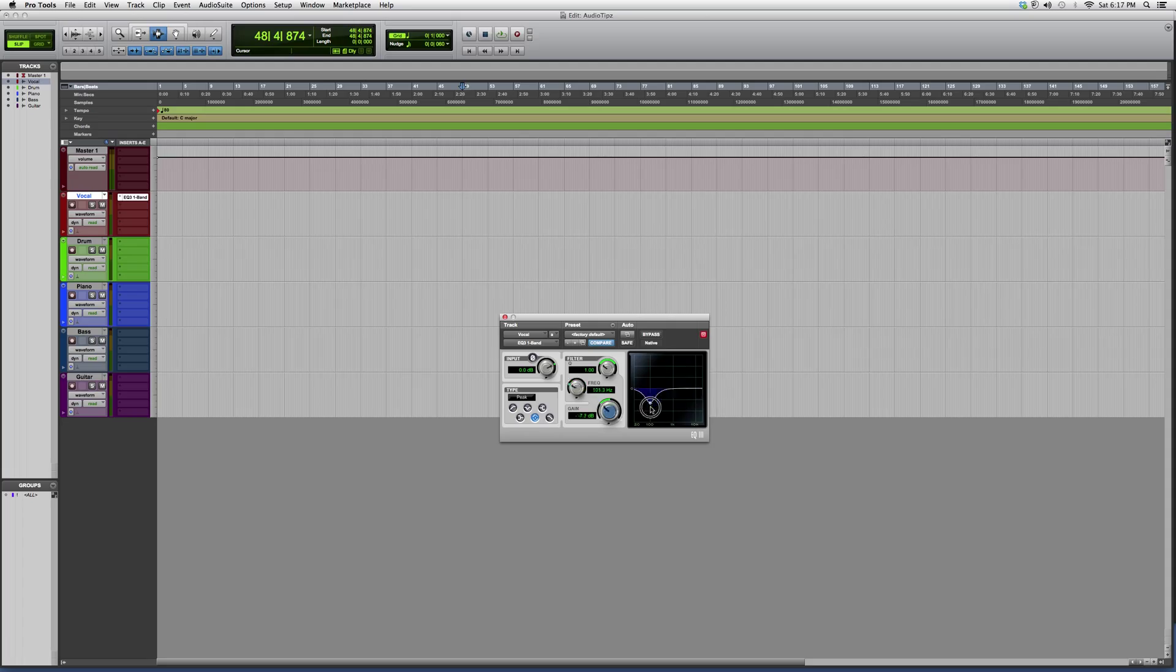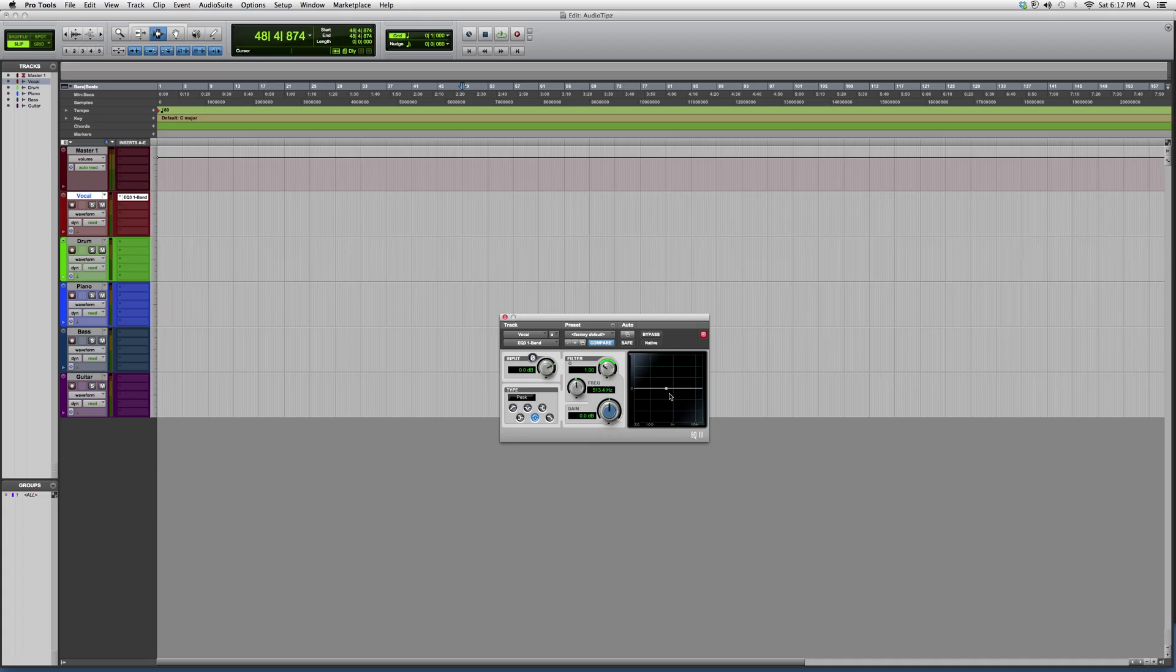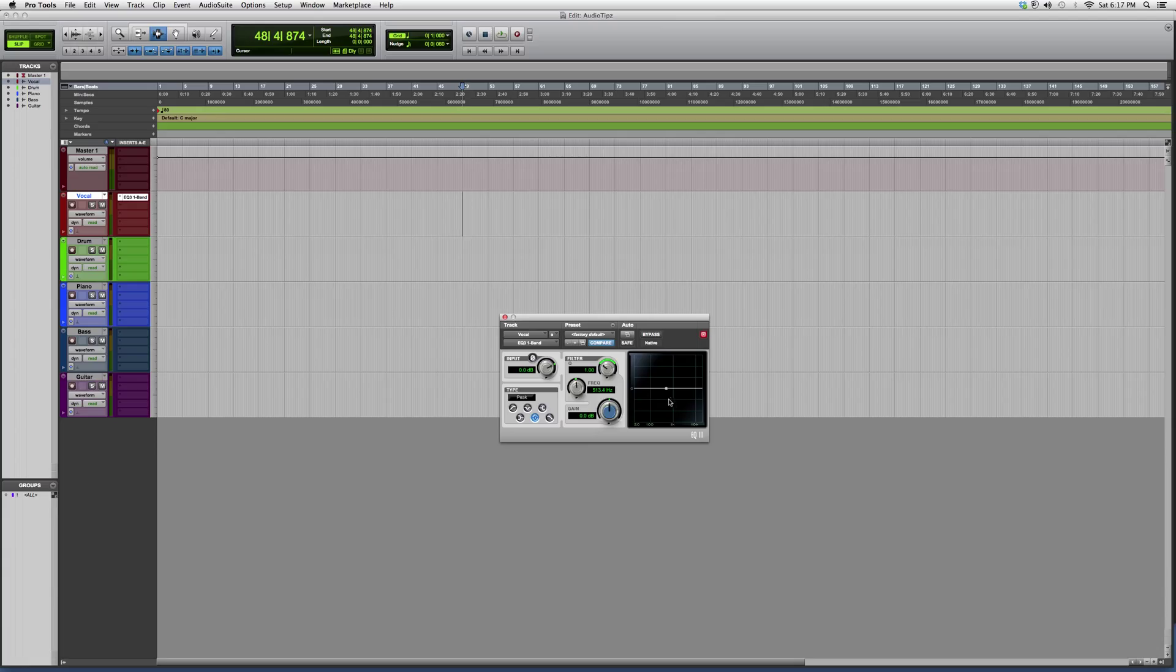What I tend to use this for is if I have a track or a vocal track fully EQ'd and I just hear something that keeps bothering me, I usually open this plugin up. It doesn't take a lot of power from your CPU. I usually open it up and I just clean that one frequency that I'm not liking.